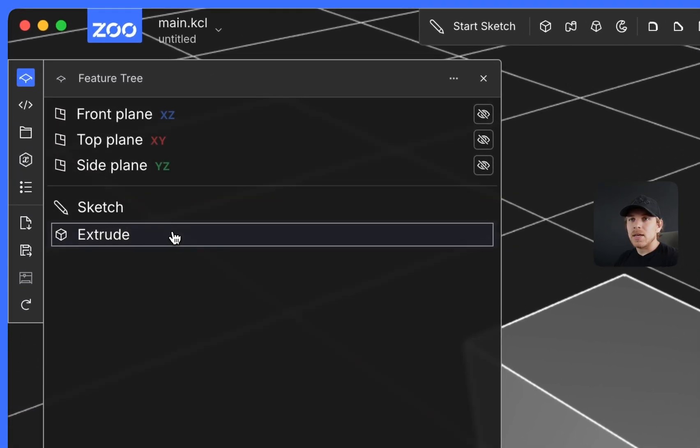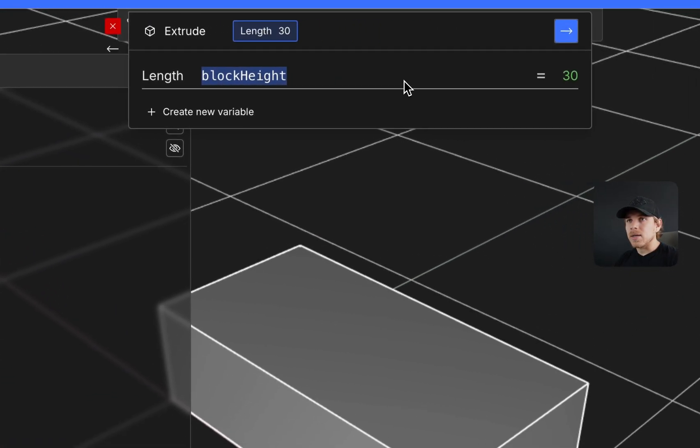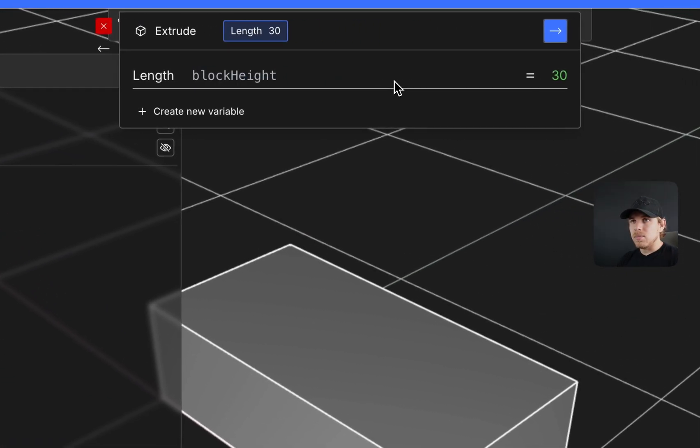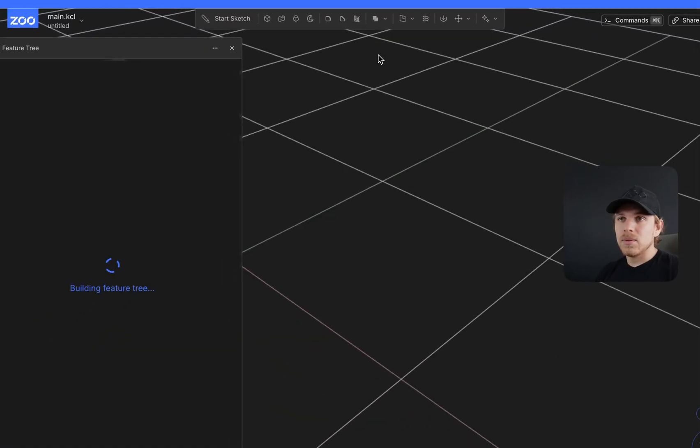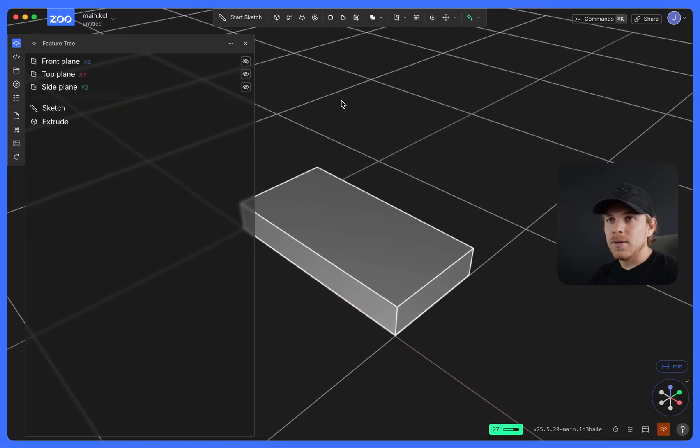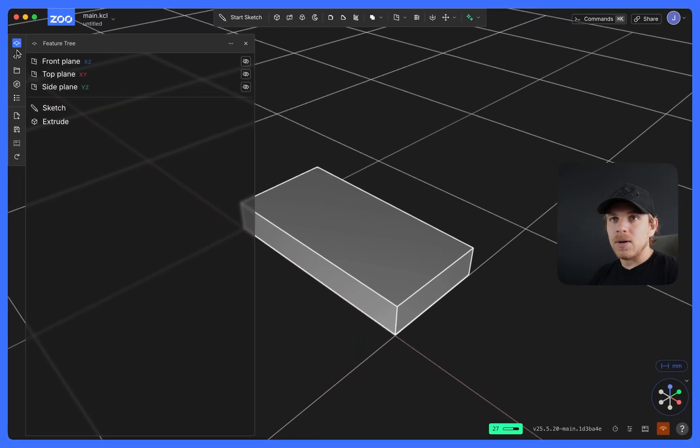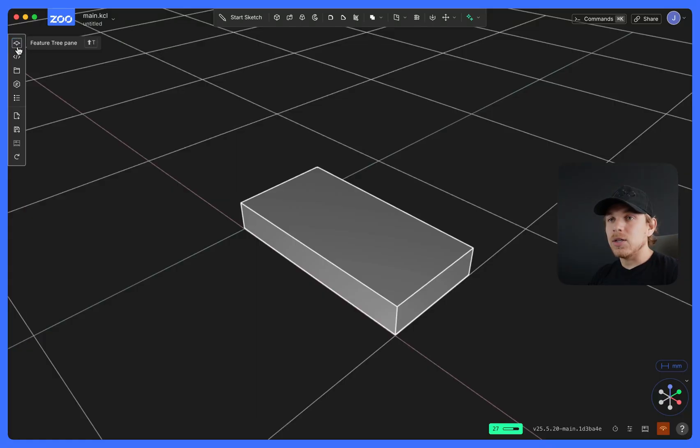Say I wanted to edit my extrude. It created a variable called block height. I will divide it by two. Hit enter. And now I have my new extrusion height.